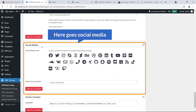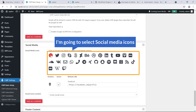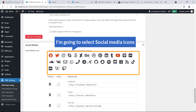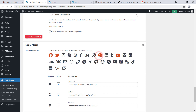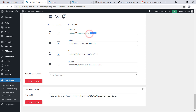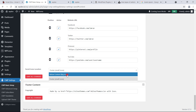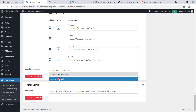For Social Media, you can add social media icons to the page. I'm going to select Facebook, Twitter, YouTube, and Pinterest. You'll then see options to add the URL of your Facebook profile, Twitter profile, Pinterest profile, and YouTube channel. For Social Icons Location, I'll choose Footer - Small Icon.